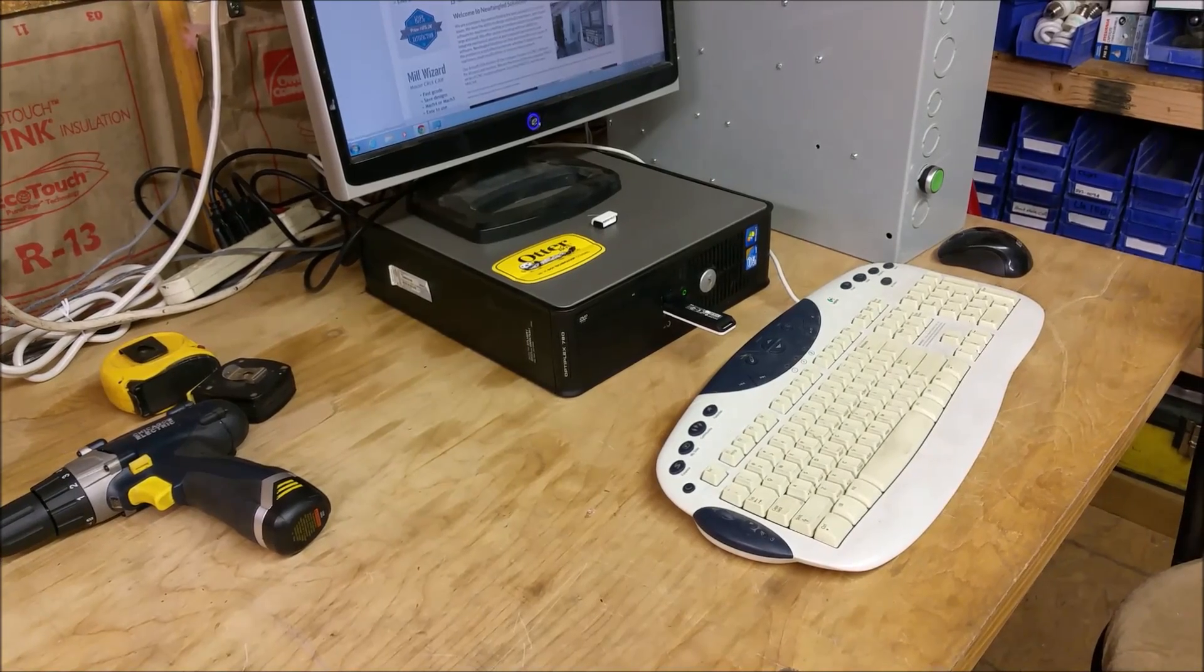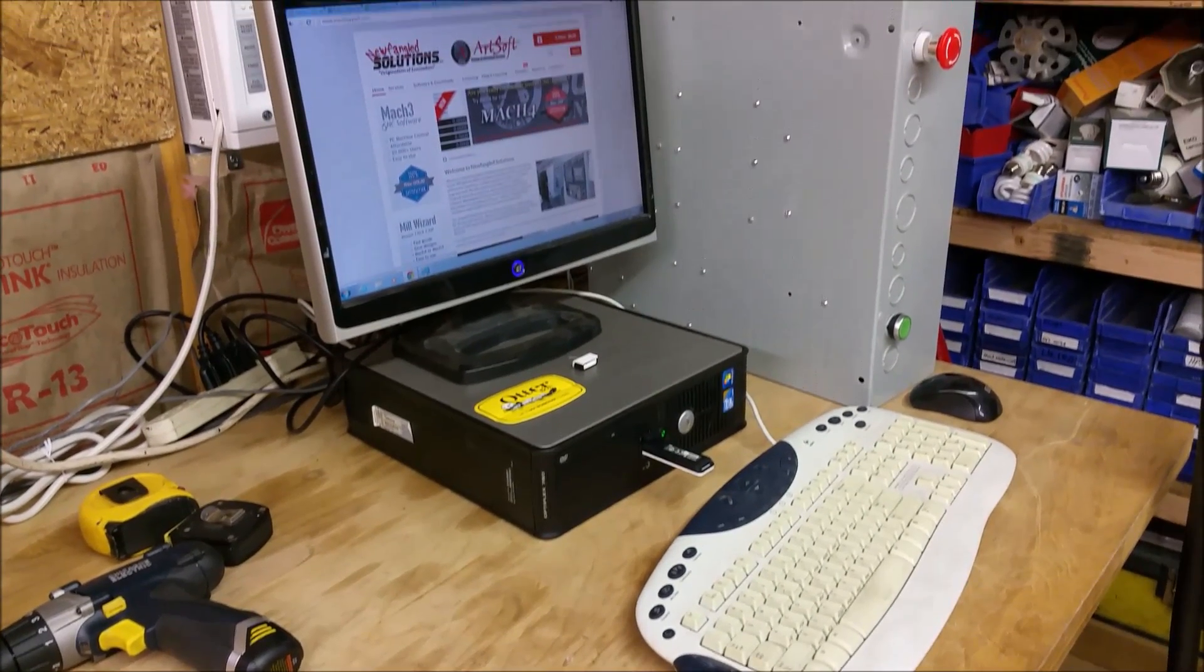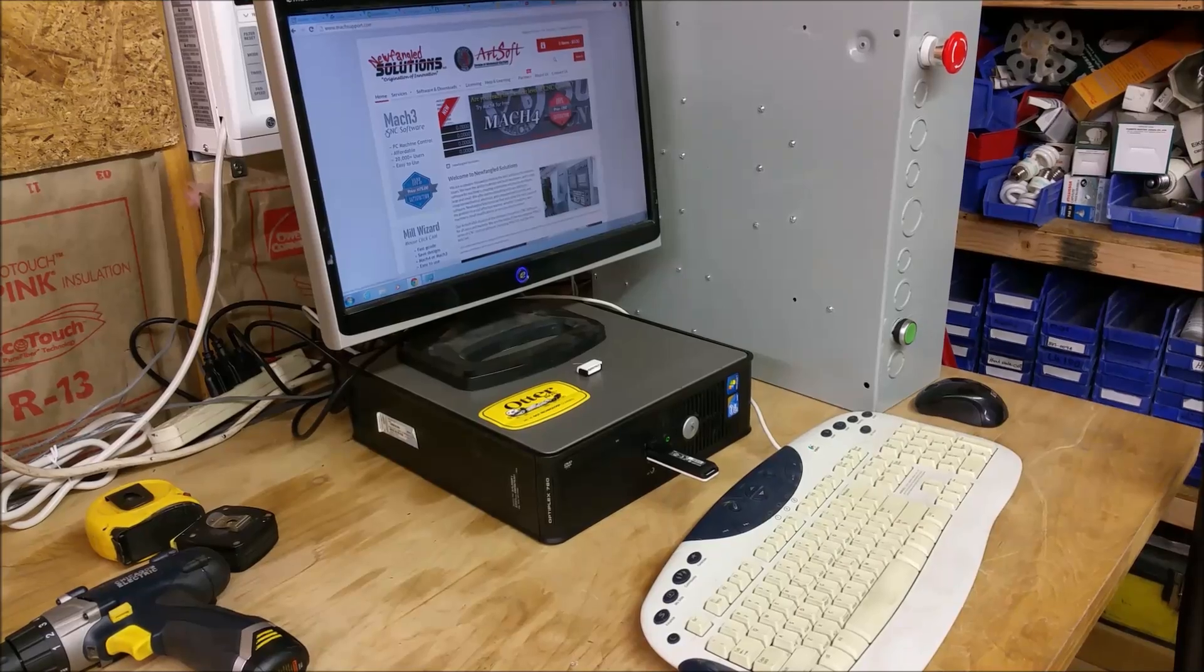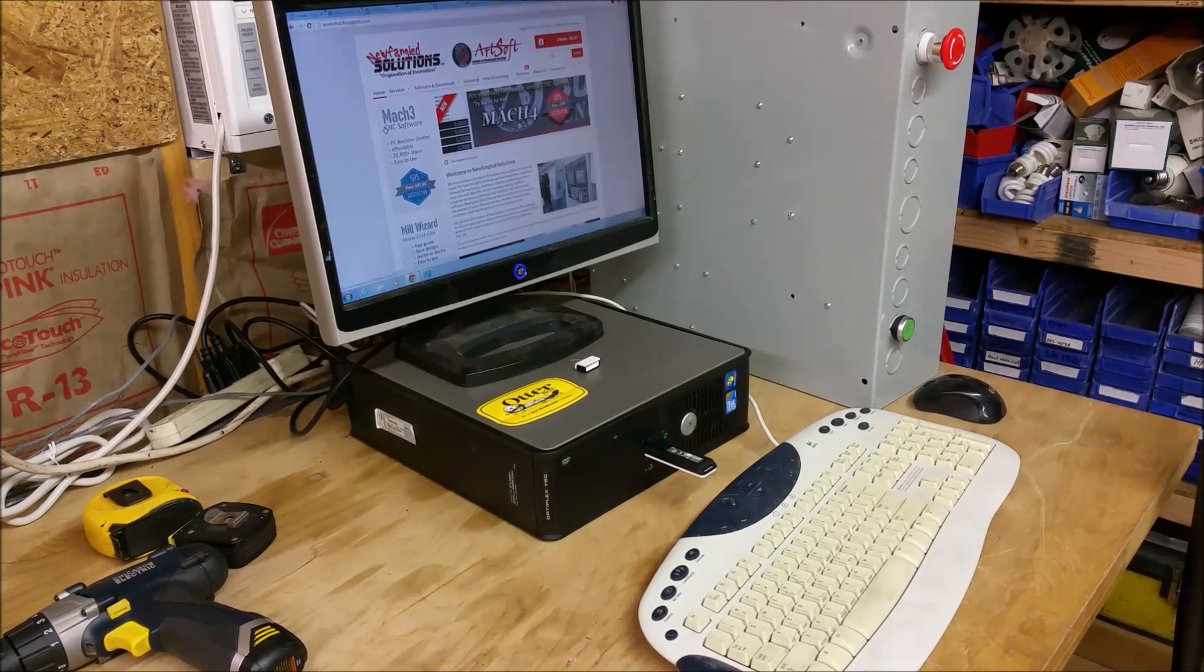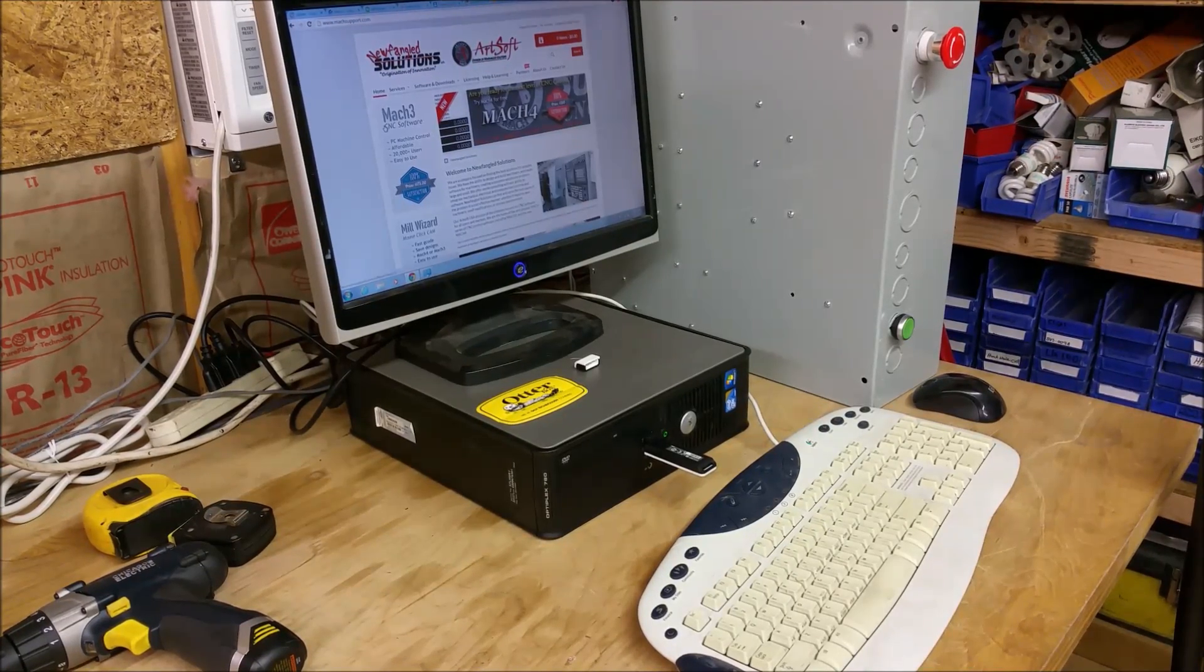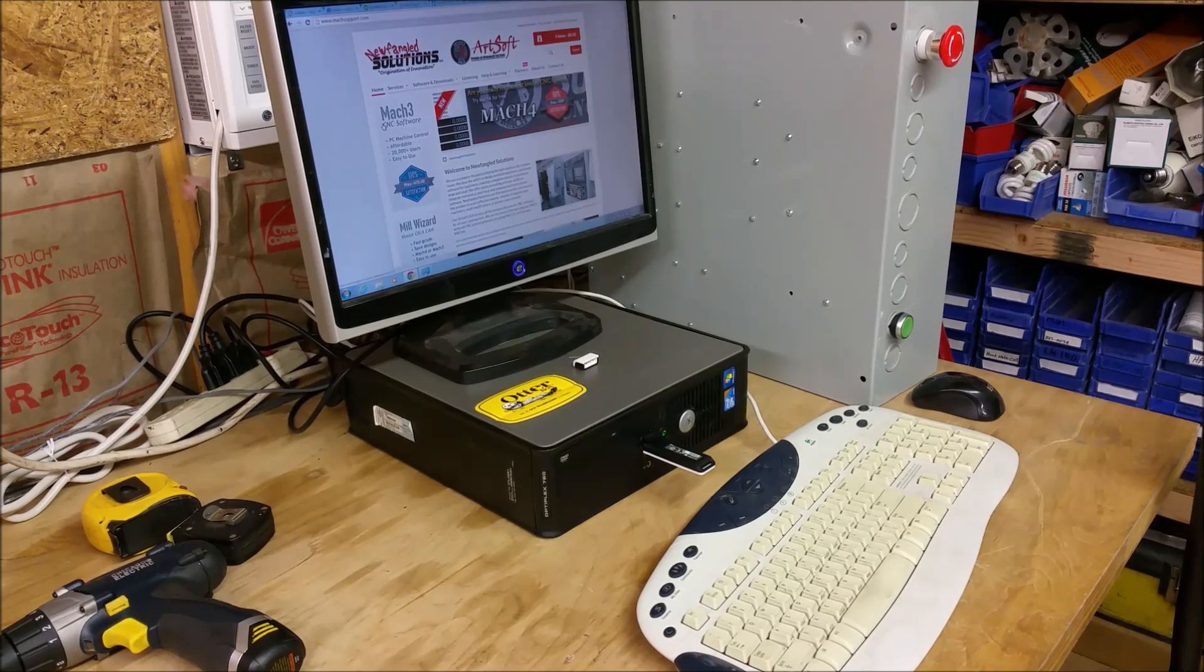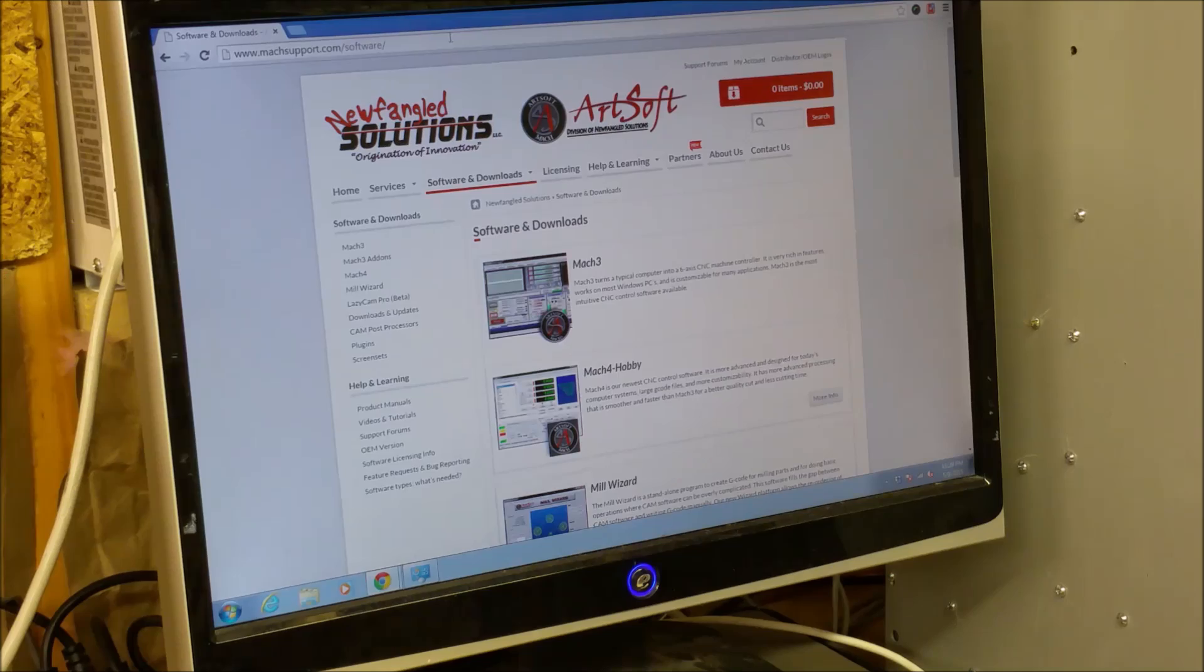Alright, we'll dive into Mach 3 here and get the stuff downloaded and installed and see about setting it up for the mill.